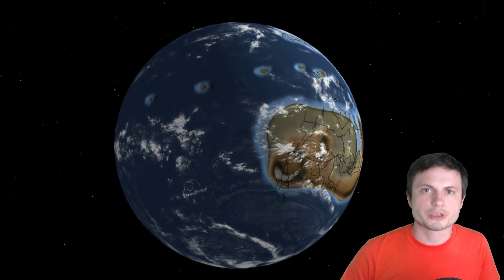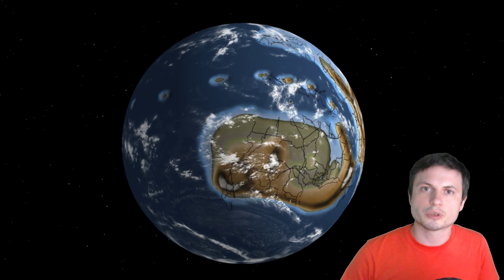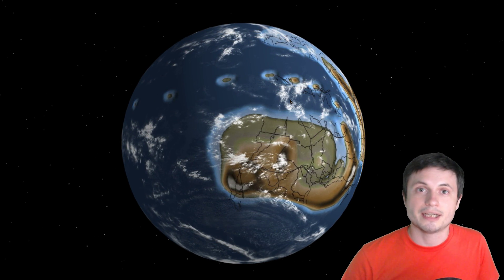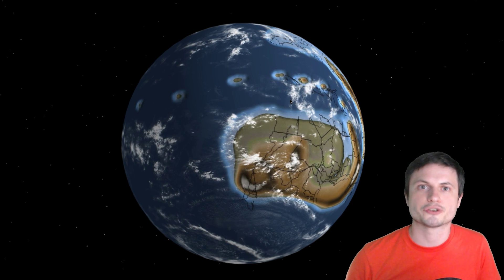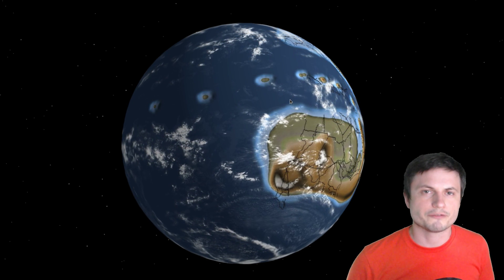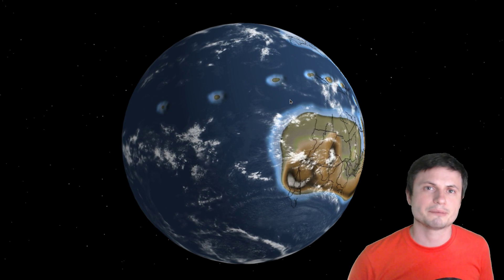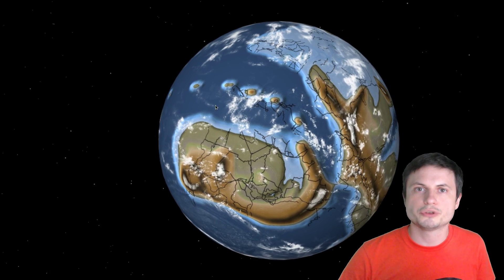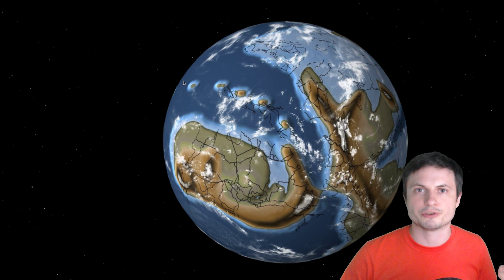This beautiful simulation was created by the amazing Ian Webster, who has a lot of really awesome visualizations and also has the world's largest catalog of dinosaur data. I've been following Ian Webster for quite a long time and do respect his work a lot. What you're looking at here is a simulation of Earth as it may have been about 700 million years ago. You can check out this specific link in the description as well.